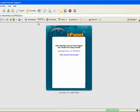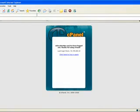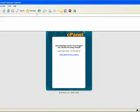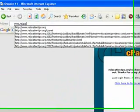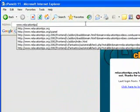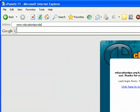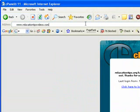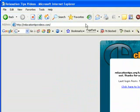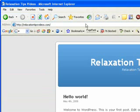Now let's see how we did. If we did it correctly, this should come up right here. So we're going to come to relaxationtipsvideos.com. Get our WordPress blog. Bam. See how easy this stuff is? Not too hard at all.